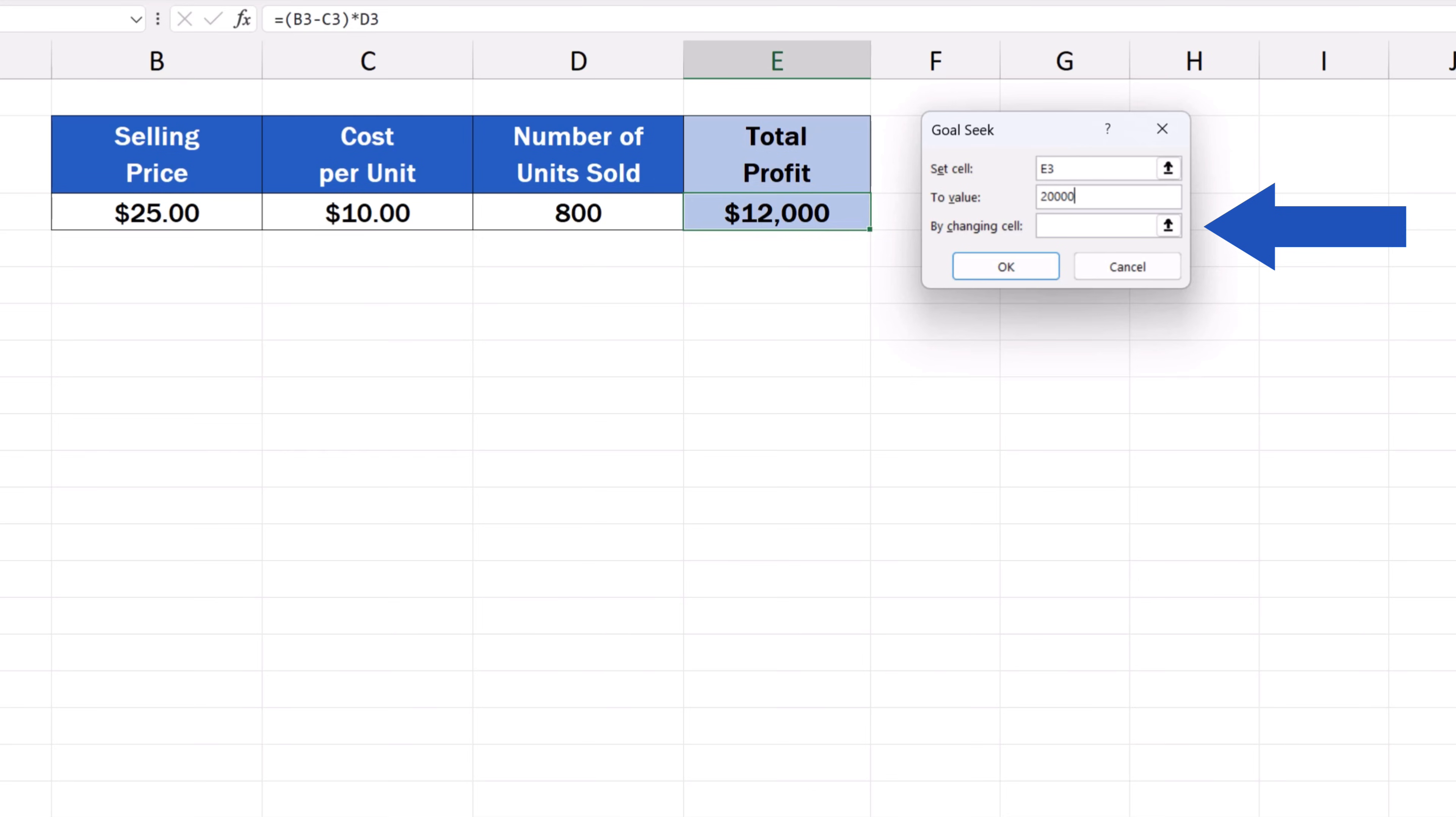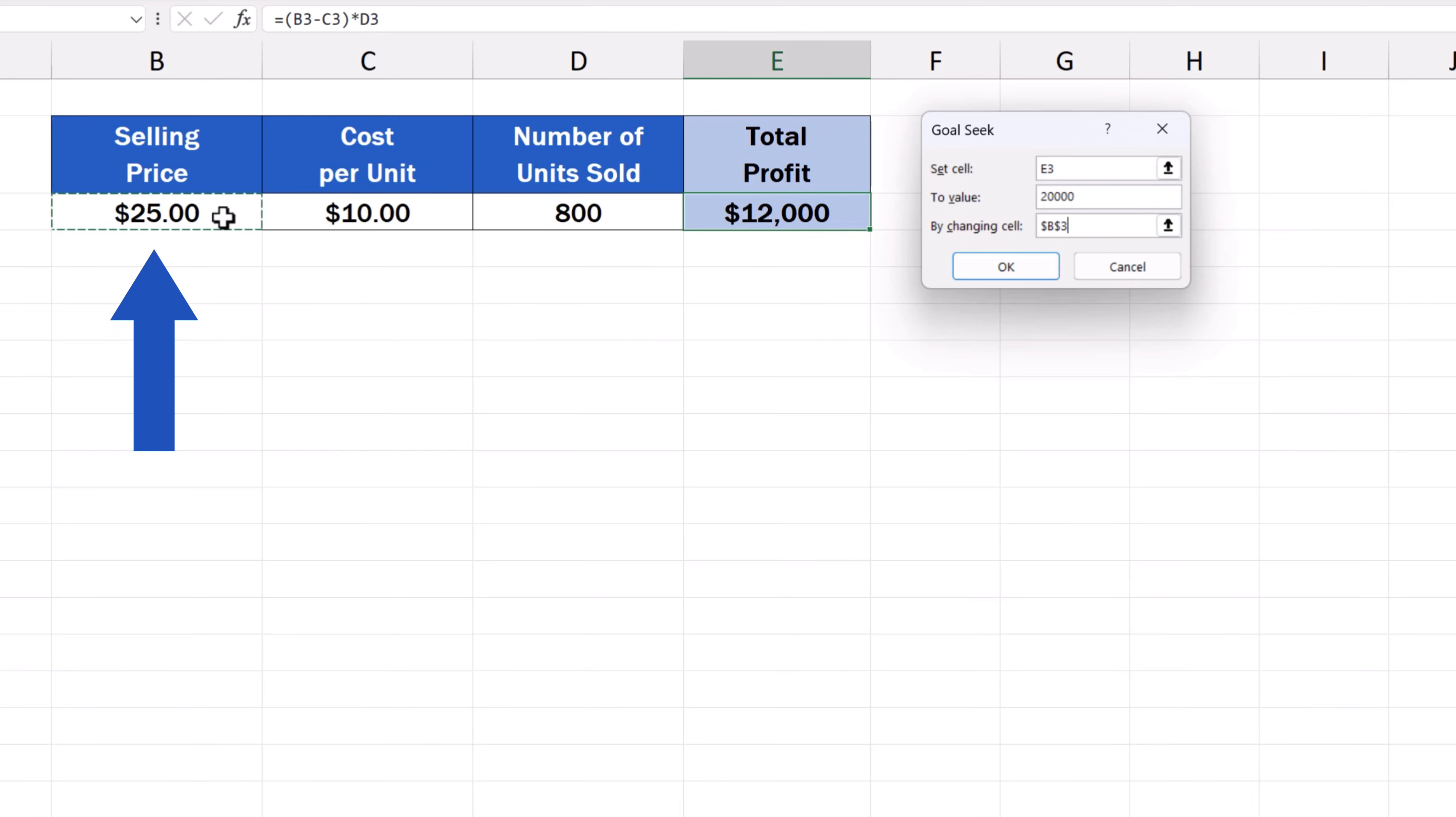So first, we click into the box By Changing Cell and then we click on B3.